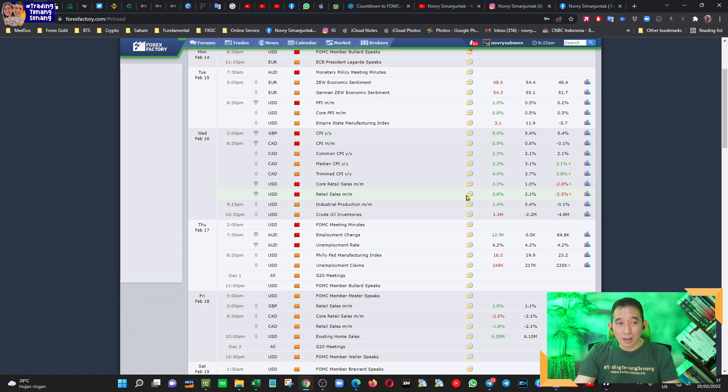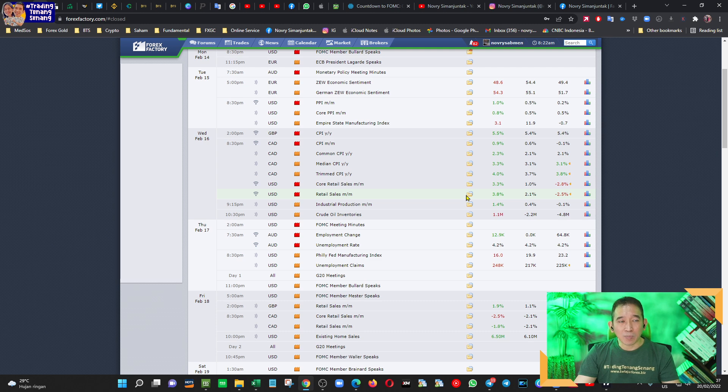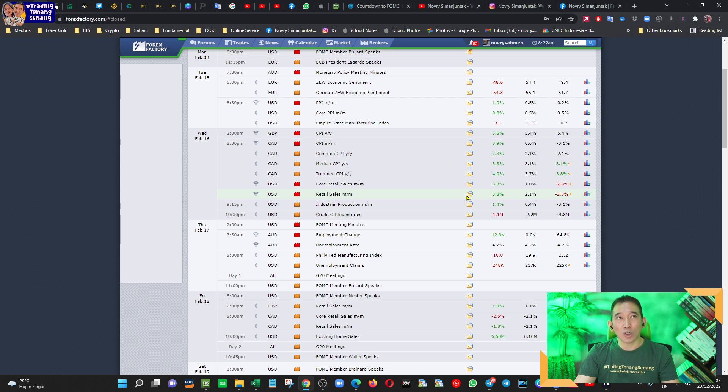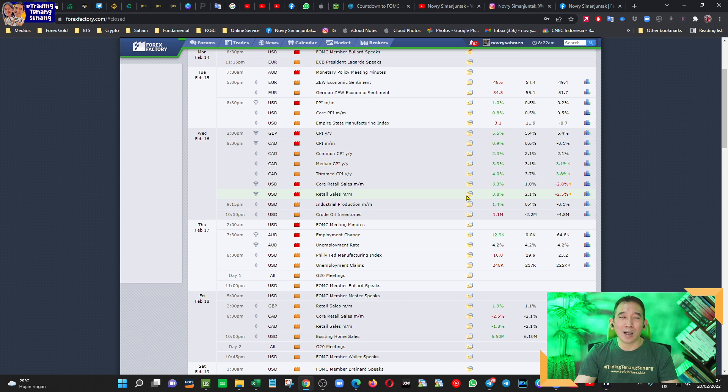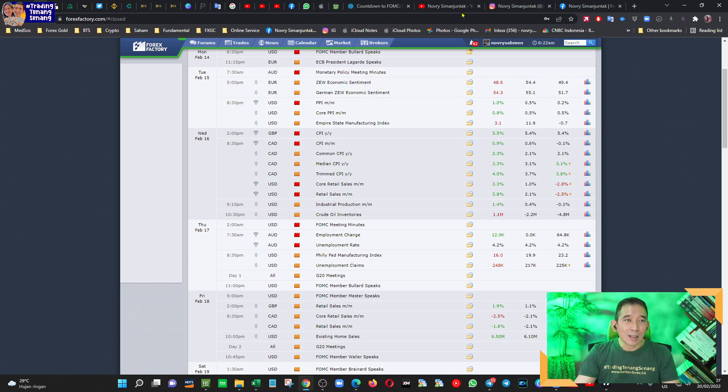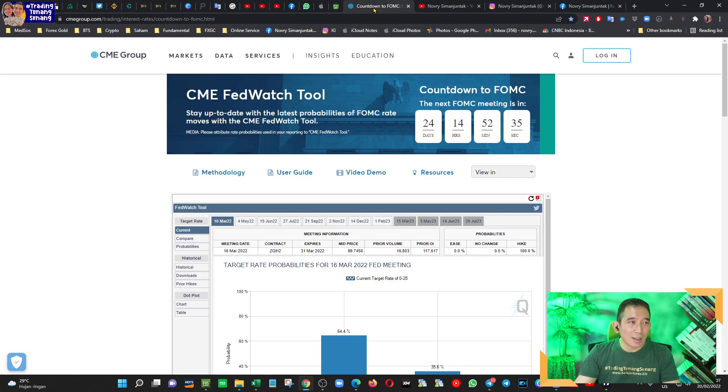Sedangkan yang tidak berkaitan dengan geopolitik, melemahnya dolar itu akibat dari ekspektasi market akan kenaikan suku bunga sebesar 0,5% atau 50 basis point, bukan 0,25 atau 25 basis point, itu semakin menurun. Kita lihat datanya dari FedWatch ini.